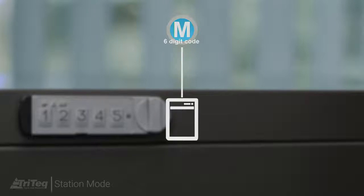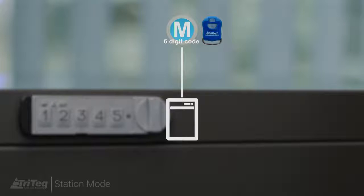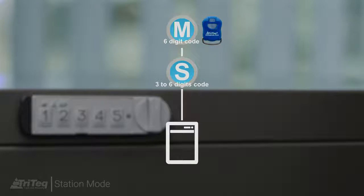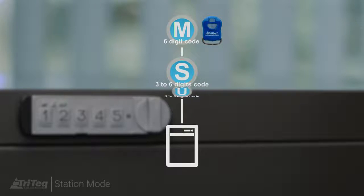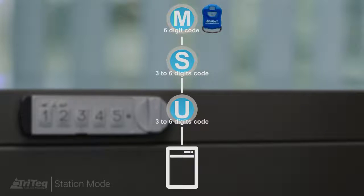The lock can also be controlled by a control key fob. A supervisor code can be added with the master code or the control key fob.